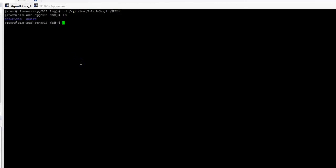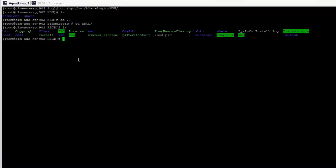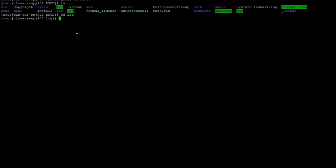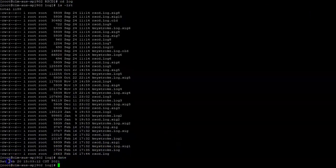First thing to check is if the agent is running and the port is listening. To check if the agent is running, you can always verify if it is writing to the rscd.log.